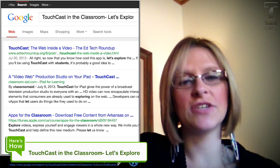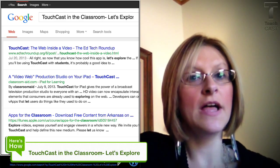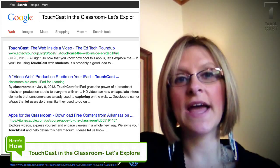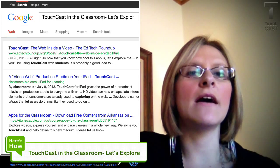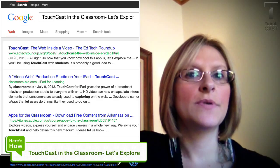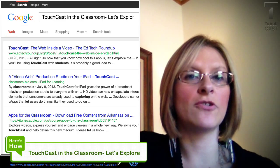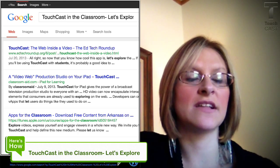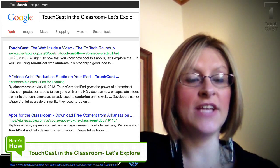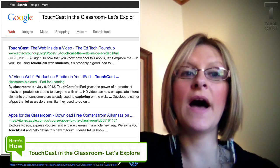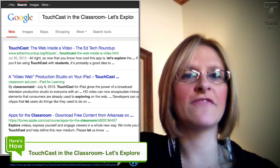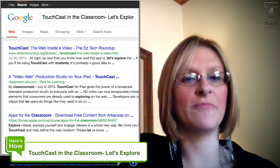It looks like that's actually more specific to content from Arkansas. Something you might note — and we're learning together — is that with me putting in the exact title, which is 'TouchCast in the Classroom: Let's Explore,' it didn't pull up specific things to TouchCast. If my title had just been 'TouchCast,' I'm sure the very first hit would have been their website.